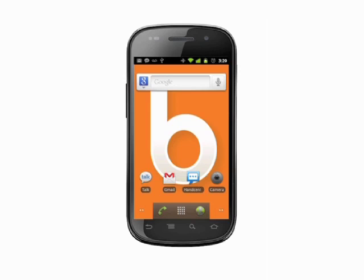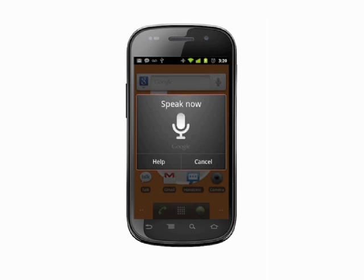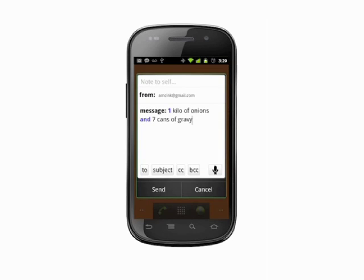Say "note to self" followed by a message. For example, "note to self: buy one kilo of onions and seven cans of gravy." The note will be sent via Gmail.